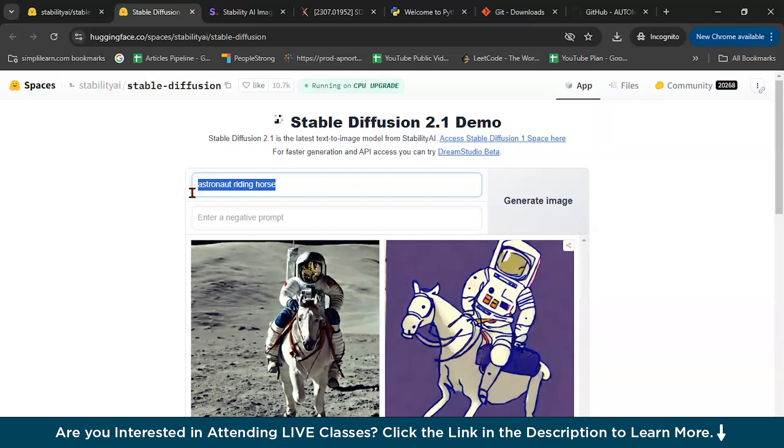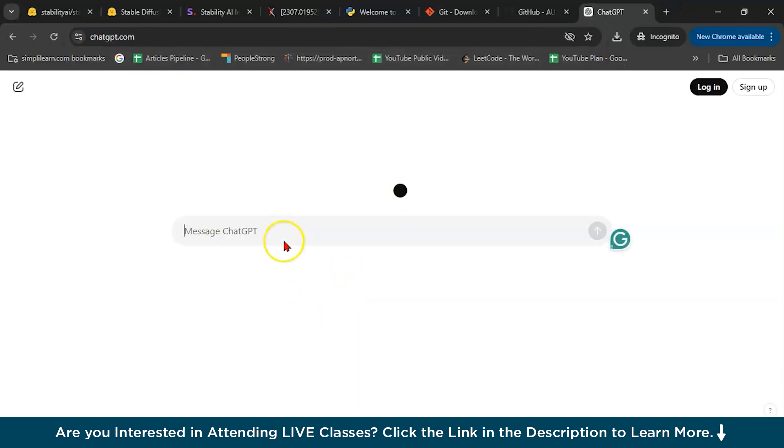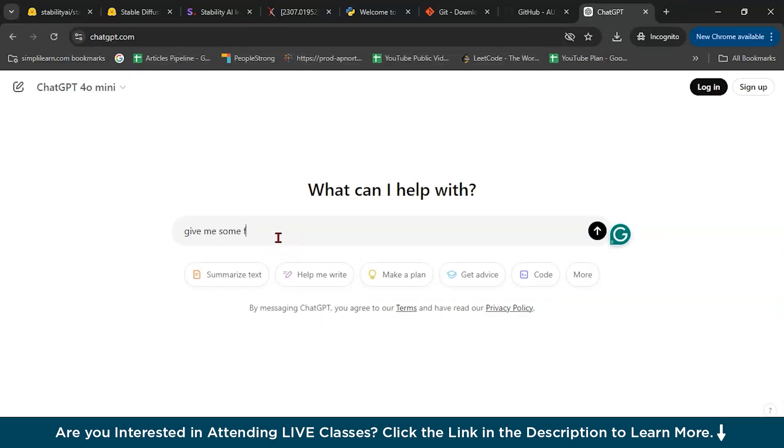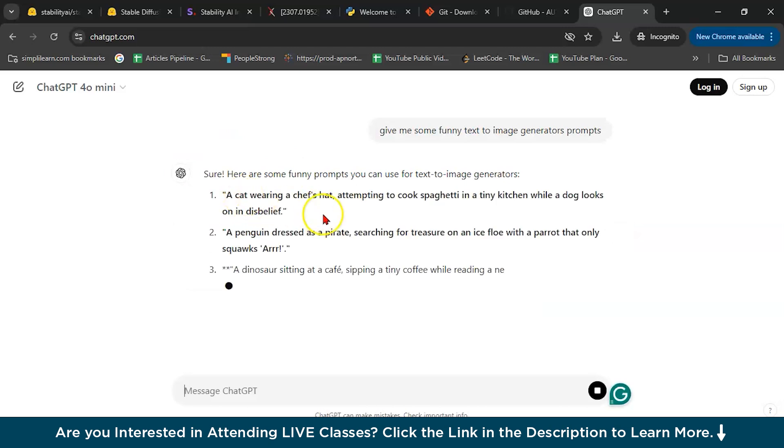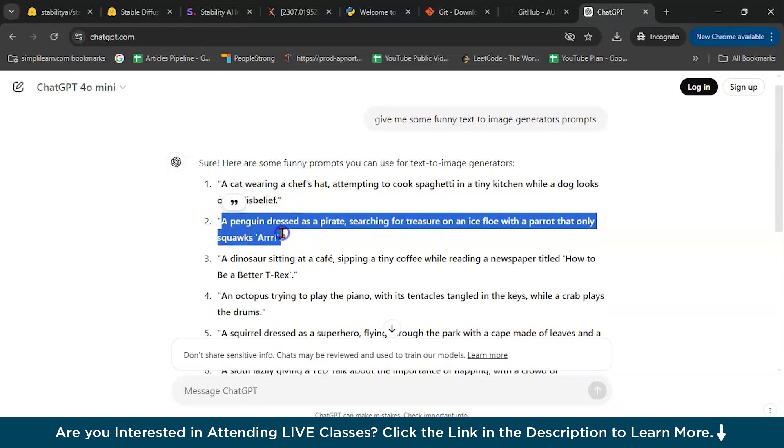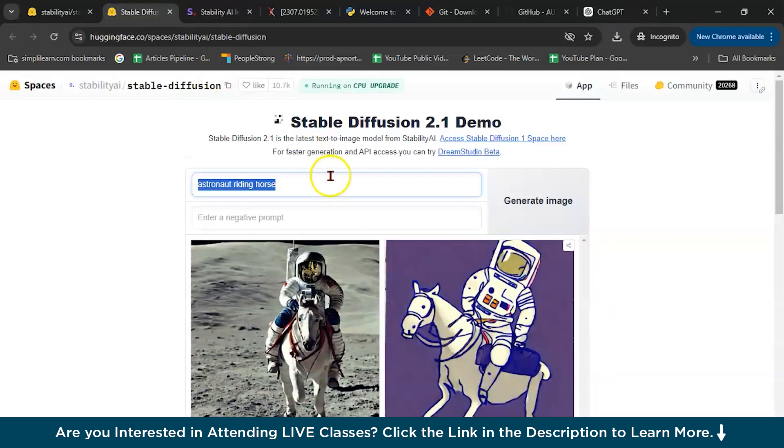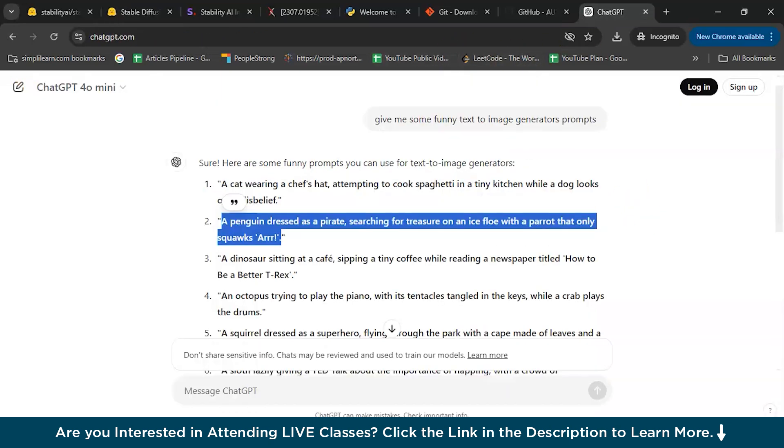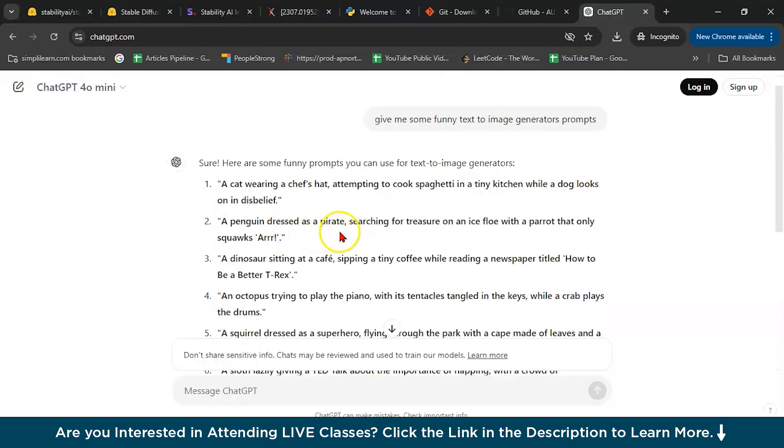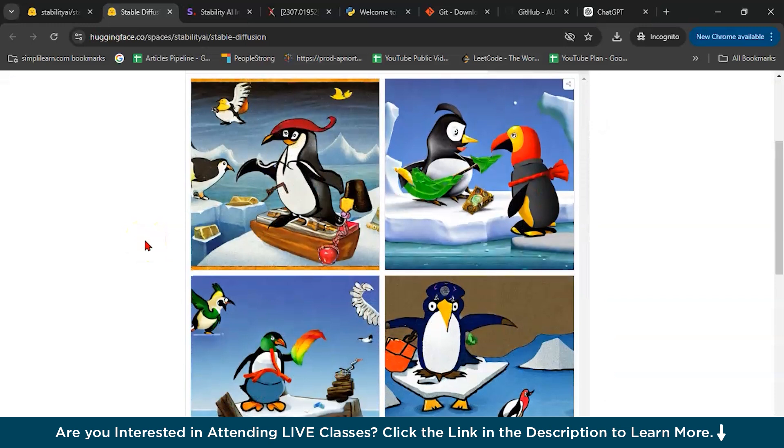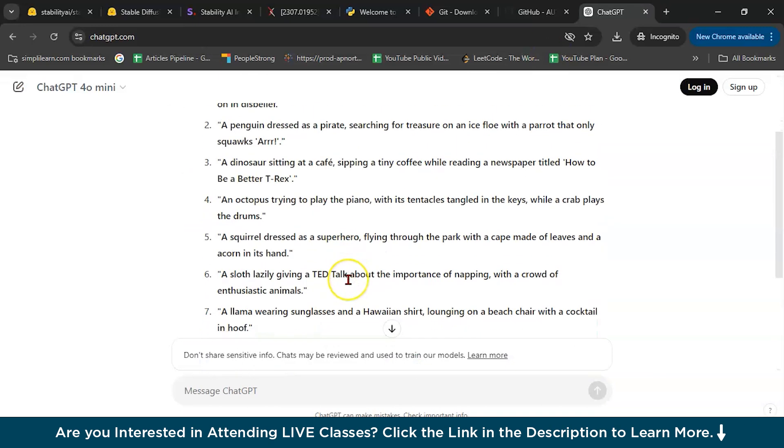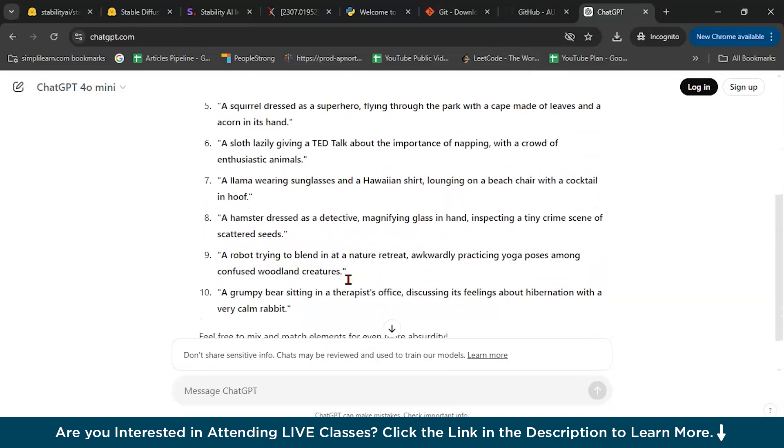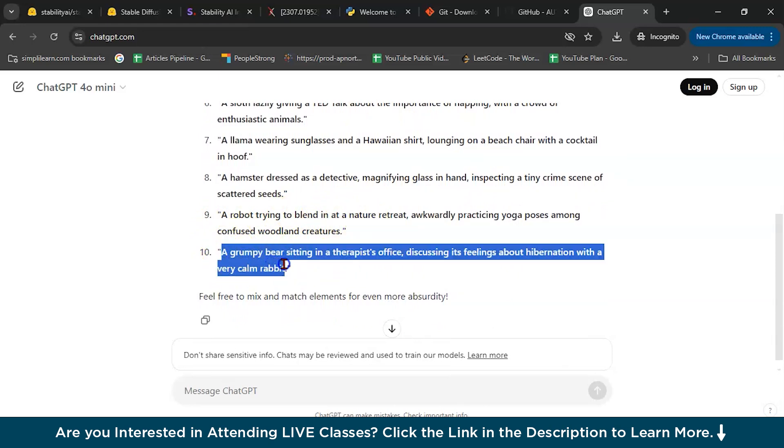Let's go to ChatGPT and ask for some funny text to image generator prompts. A cat wearing chef hat. Oh, this one is cool. Let's copy this and paste it here. Let's read. A penguin dressed as a pirate searching for treasure on an ice floe with a parrot. See? Pirate head. Let's try something else. A robot trying to blend or a grumpy bear sitting in a therapist.